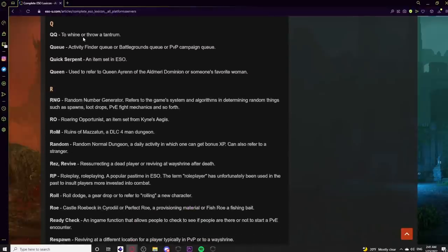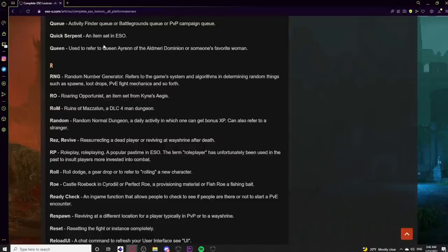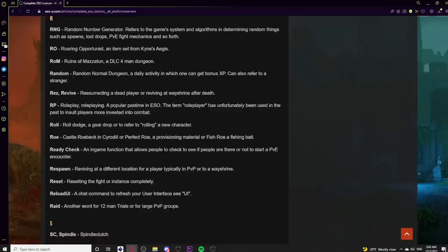In the Q category: QQ means you're whining or throwing a tantrum. Queue refers to the activity finder queue, battlegrounds queue, or PvP campaign queue. Quick Serpent is an item set in ESO. Queen is used to refer to Queen Ayrenn of the Aldmeri Dominion. Moving to R: RNG means Random Number Generator — the system determining random events like spawns, loot drops, and PvE mechanics. Players say things like 'I'm praying to RNGesus' or 'my RNG is horrible.'